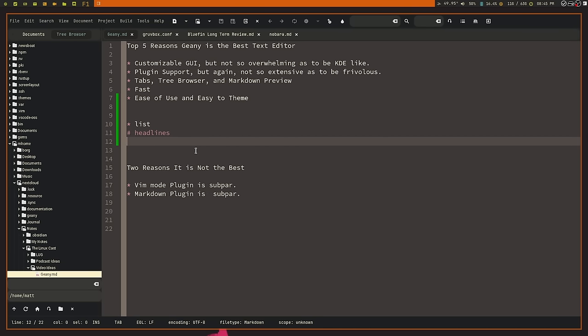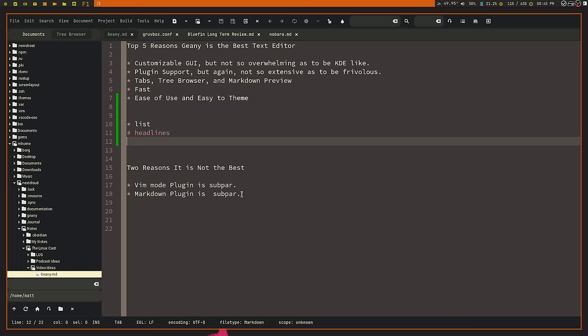And while I've come to live with it, I don't care for it all that much. Because I would very much prefer to if I'm going to use a markdown editor for to have good markdown support. And unfortunately, Genie does not. Now, like I said, I've lived with it. But again, I'm just not as happy with it as I possibly could be. So those are the two reasons why it's absolutely not the best. I have some good ones here why it is the best.